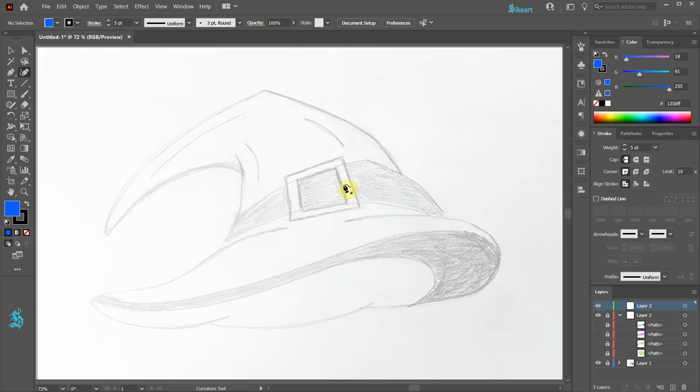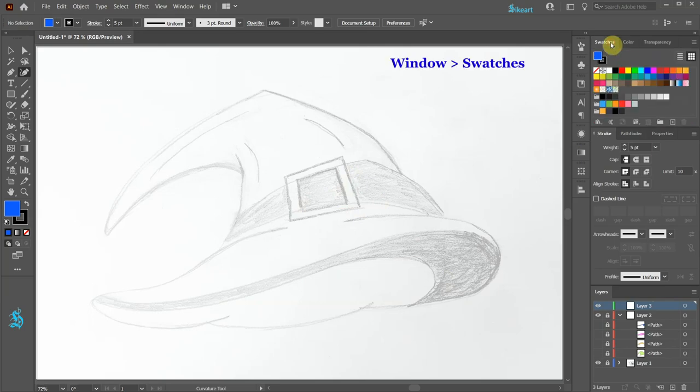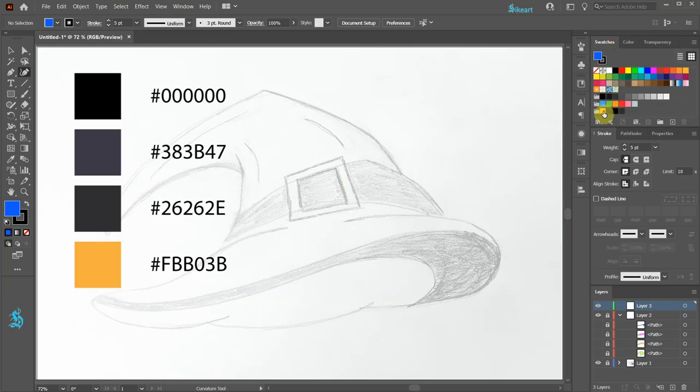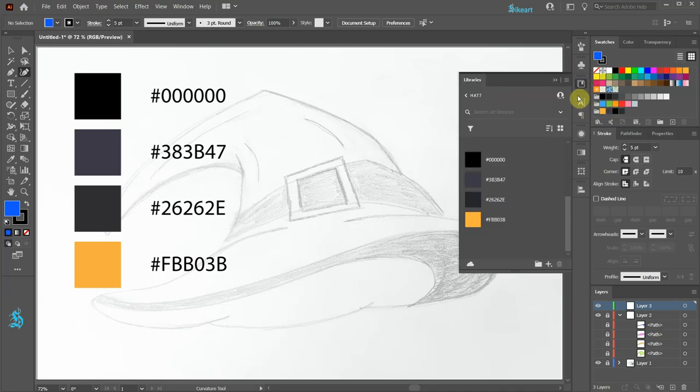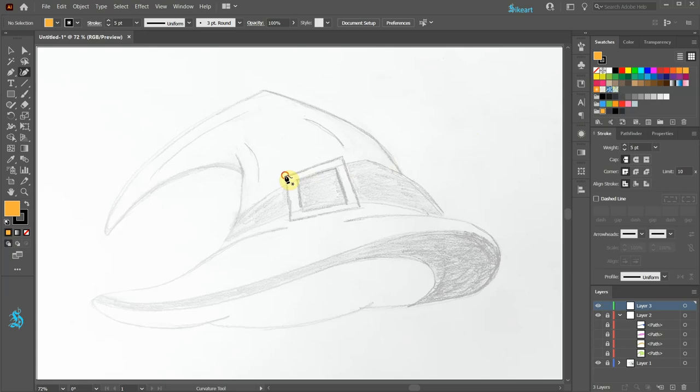Now we'll make a buckle. Open the swatches window and choose yellow. Here are the colors I will be using today. Now trace this buckle shape.